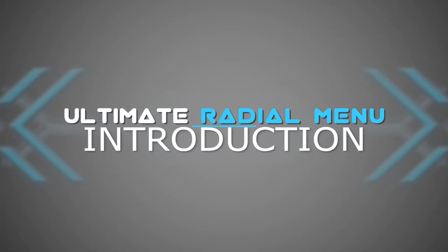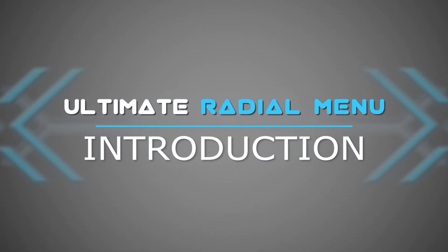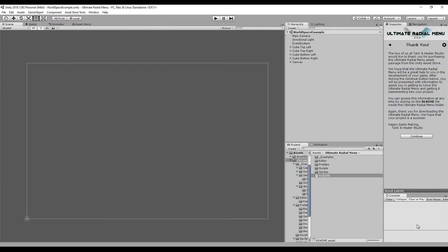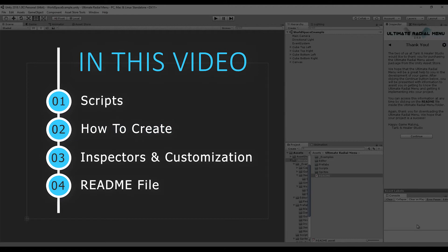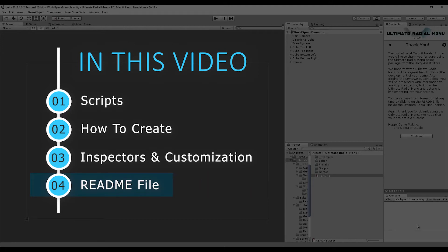Welcome to this introduction video for the Ultimate Radial Menu. The goal of this video is to help you know what you can expect out of this asset. We will briefly go over four different aspects of the radial menu: first, the different scripts and how you can use them; second, how to create an Ultimate Radial Menu in your scene; third, the inspectors and things to note when customizing your radial menu; and finally, the interactable readme file and how to use it if you ever get stuck.